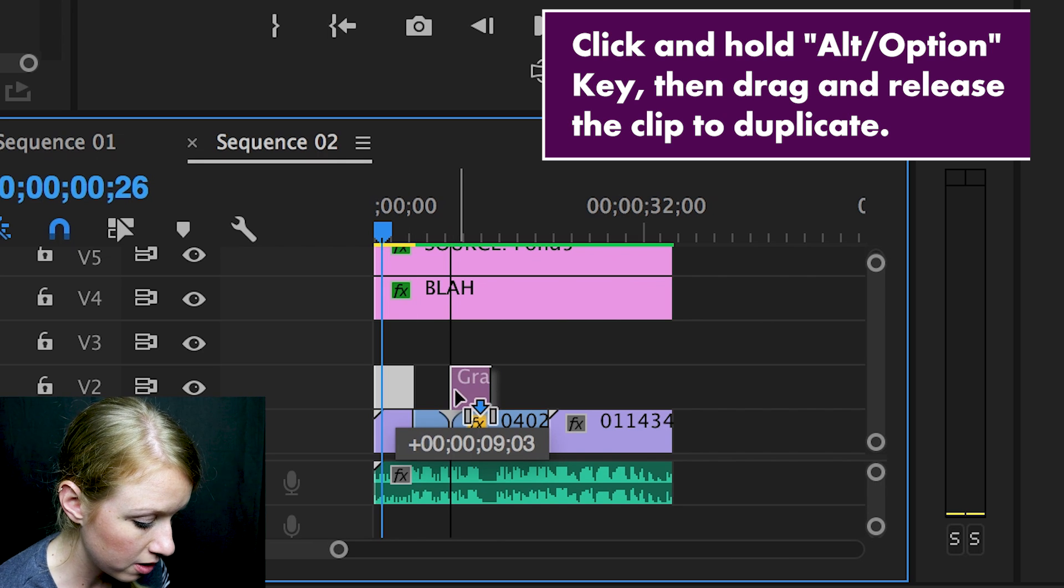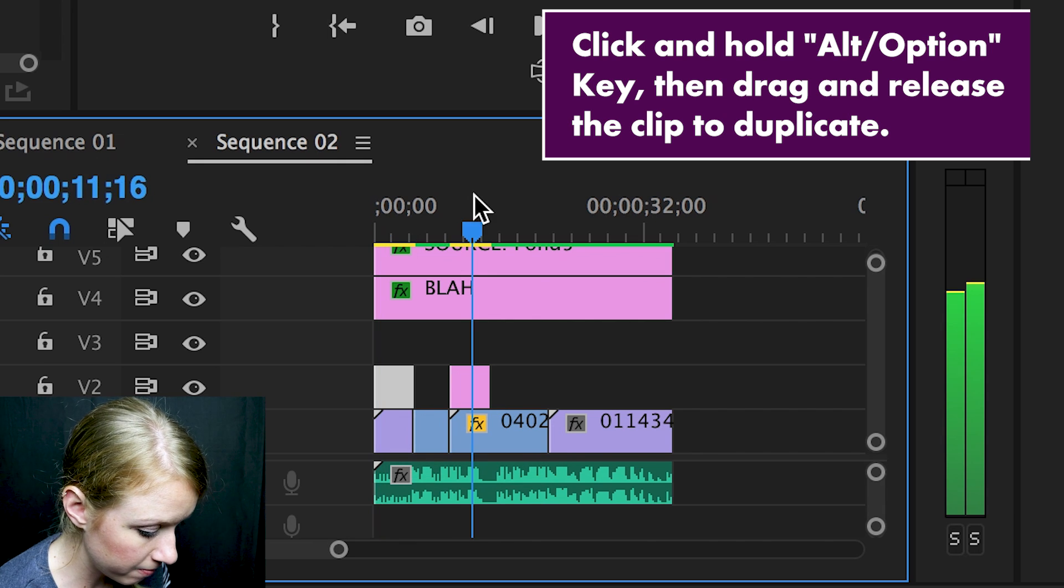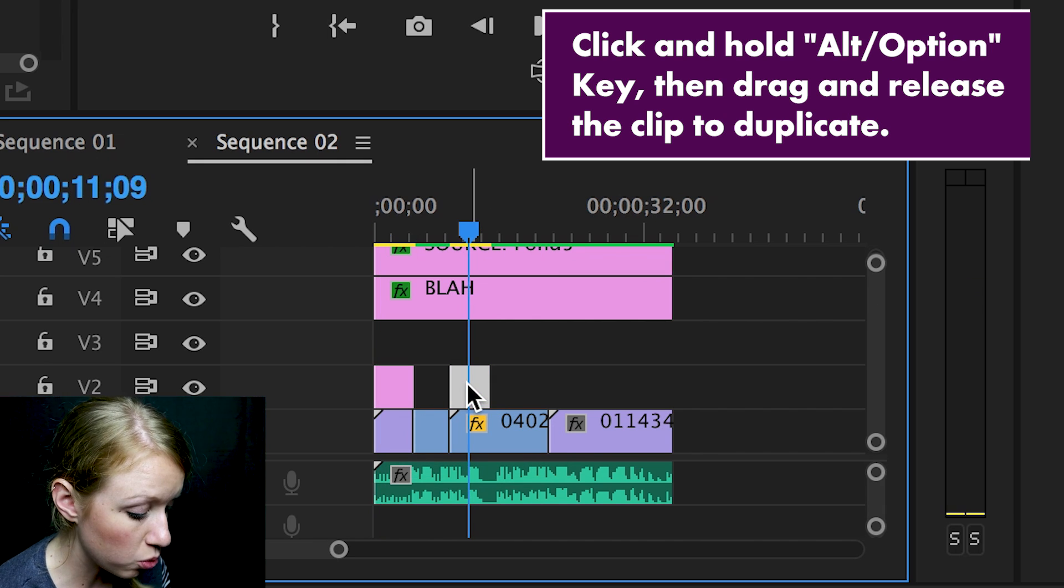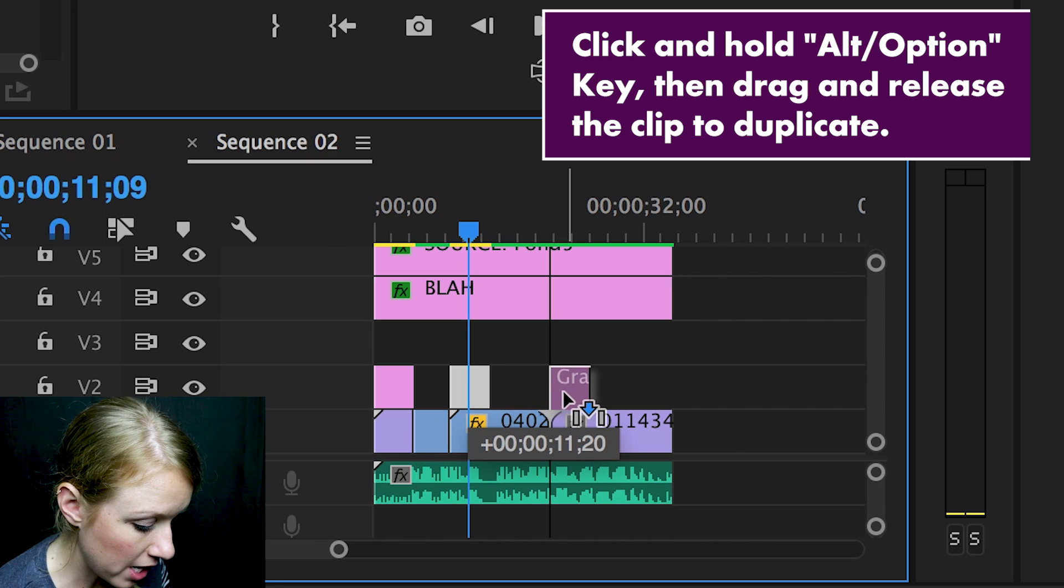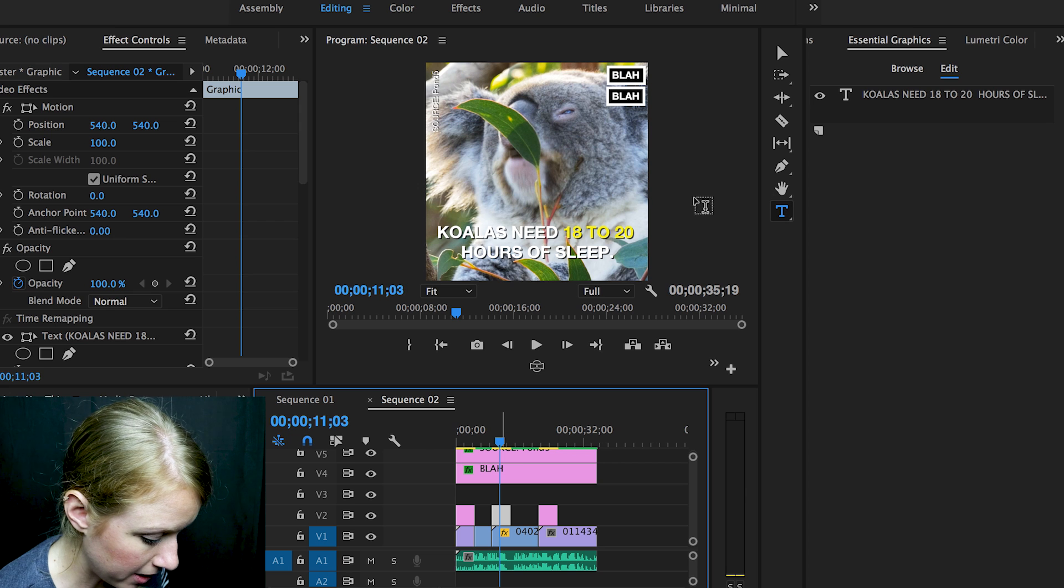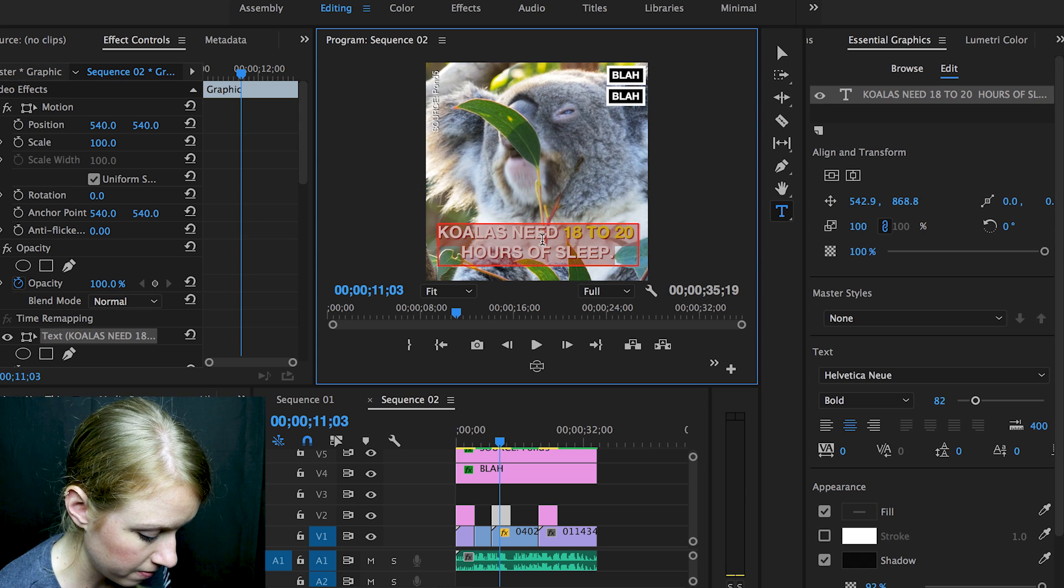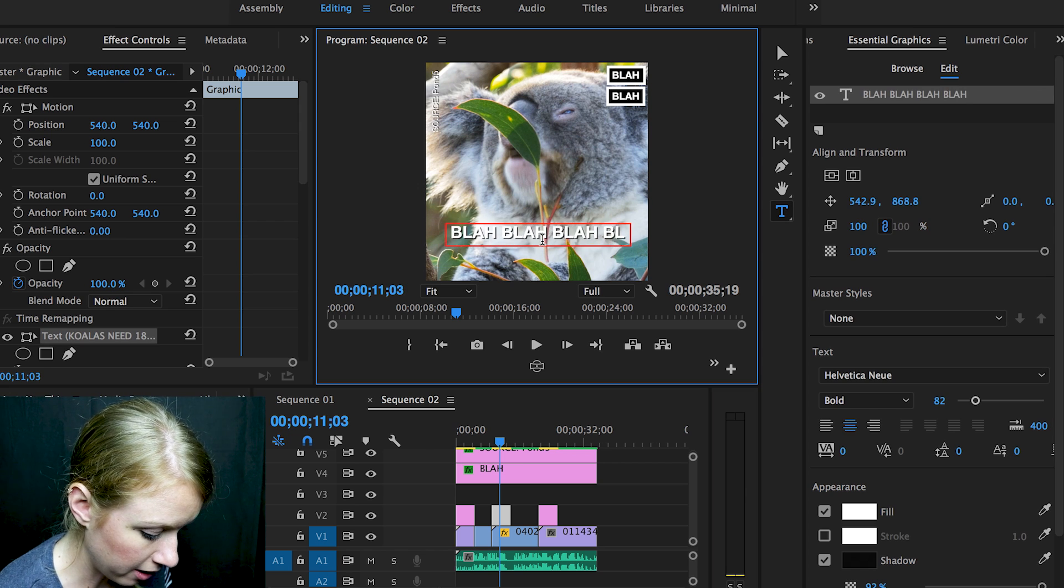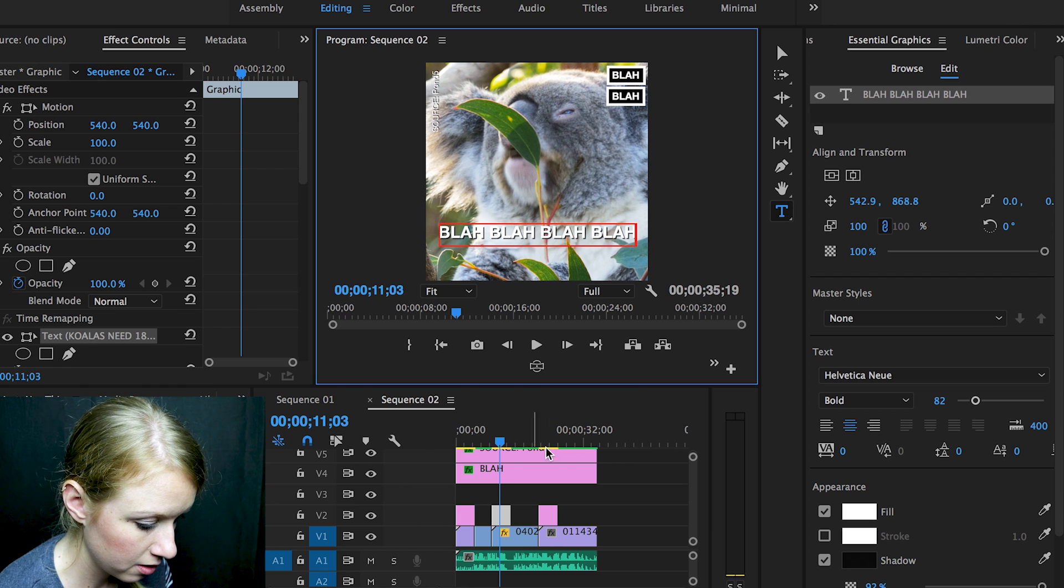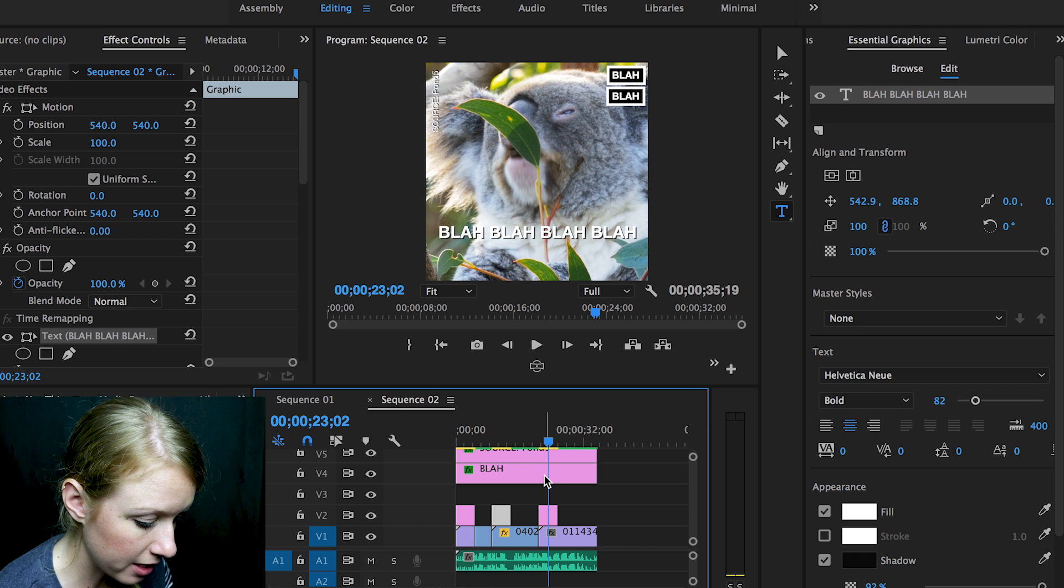And I'm going to do that again, and so you can duplicate it as many times as you want, and then you can add in your new text. So here I'm going to just type out blah blah blah blah.